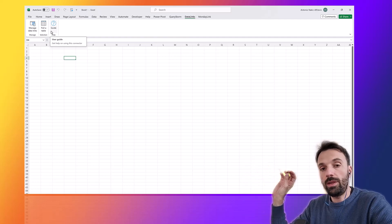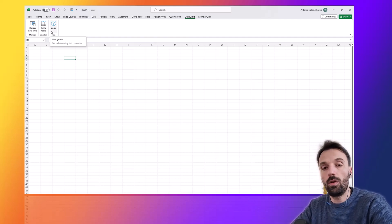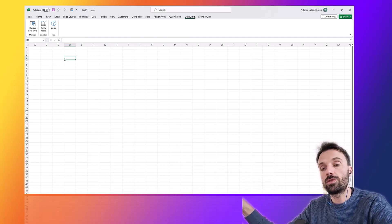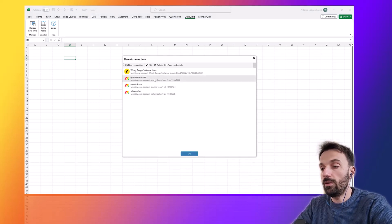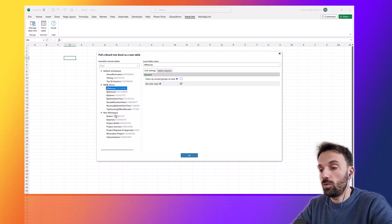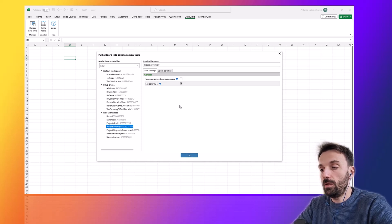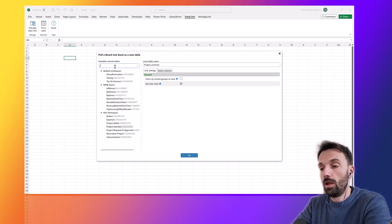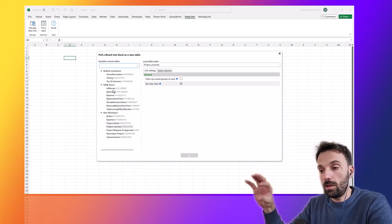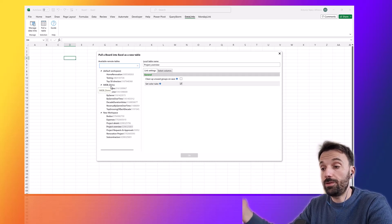With Monday Link, you'd configure it with a single API key and work with the same Monday.com account across all workbooks and tables. With Data Links, that's not the case — every table can be linked to a different data source. When I click 'Pull a Table' and select a Monday.com connection, I get a refreshed user interface with a tree structure where boards are organized under workspaces, and I can filter by name — for example, typing 'home renovation' to find a specific board.